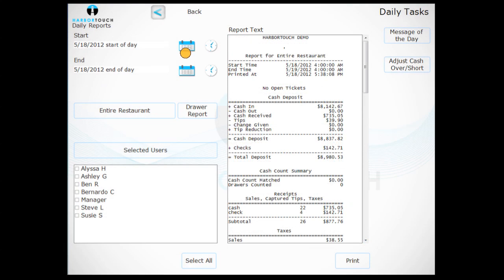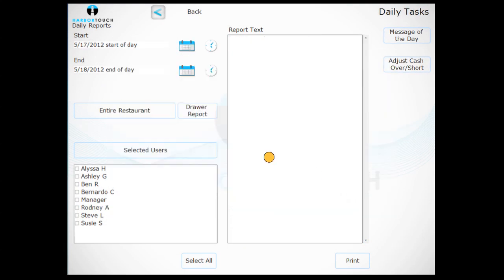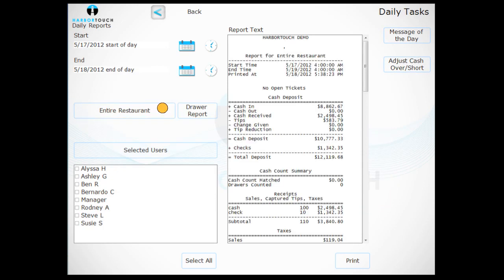Select the day or date ranges using the tool on the left of the screen. The Daily Report appears to the right. To print this report, touch Print.